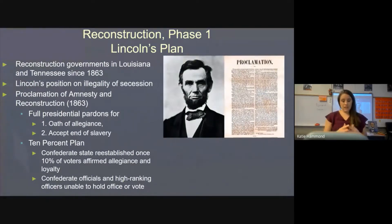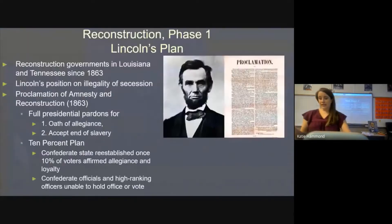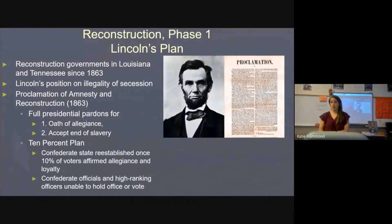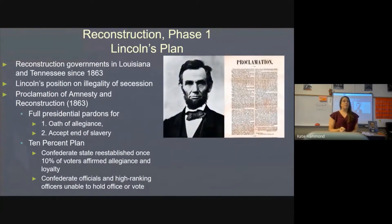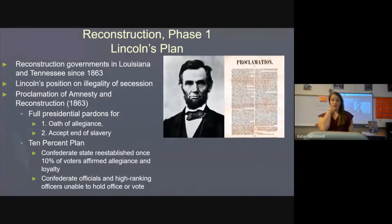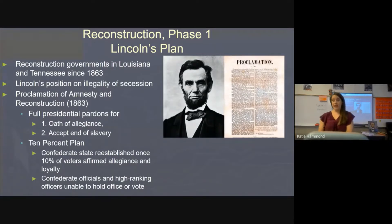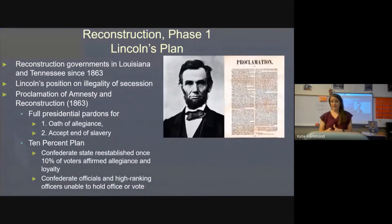Lincoln actually outlined his plan as early as December 1863, after Vicksburg and Gettysburg. It was an easy plan about restoring the union. You had to promise to emancipate your slaves, and you would get a full presidential pardon if you took an oath of allegiance to the United States and the Constitution. You also had to accept the end of slavery.